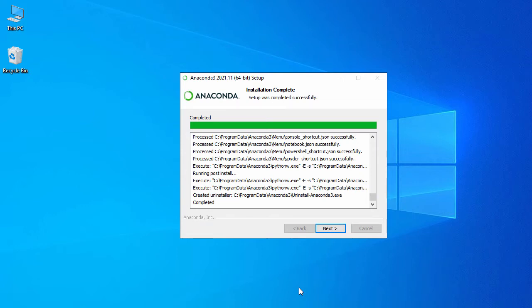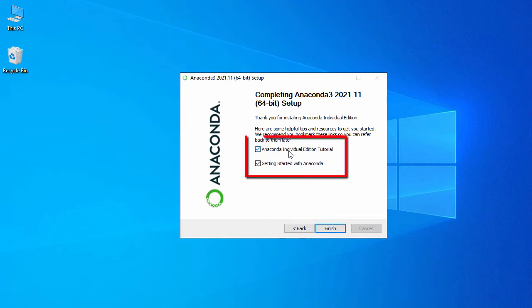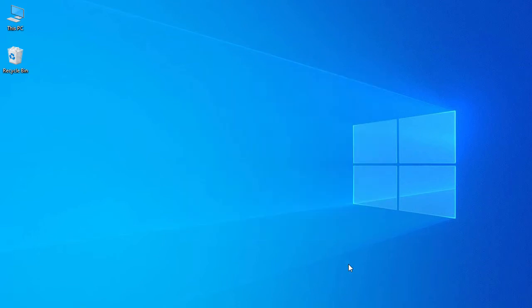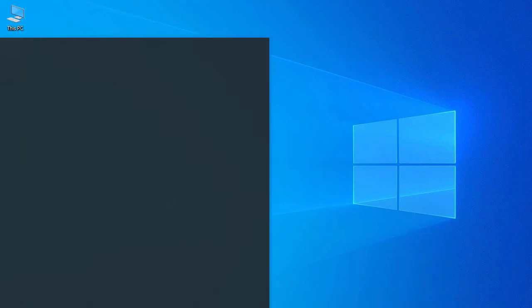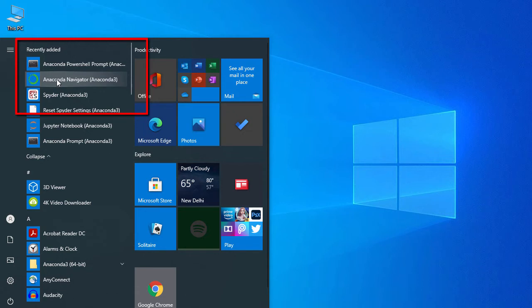Our Anaconda Python 3 installation is completed — it took about 15 minutes on my system, so it may take 10 to 15 minutes depending on your system configuration. Click Next, then Next again. Here we have two options: one for a tutorial and one for getting started with Anaconda. Let's uncheck both and click Finish. Now let's go to the Windows menu where you can see the Anaconda installation, and click on Anaconda Navigator.